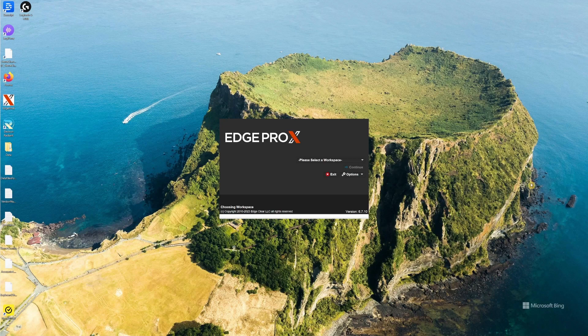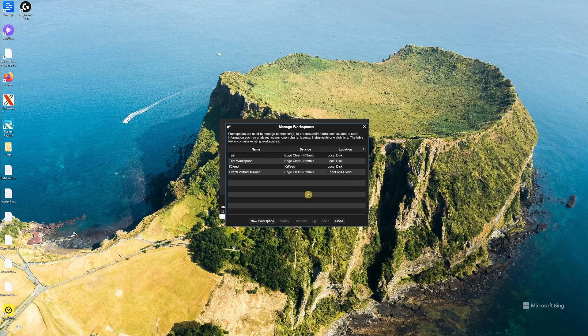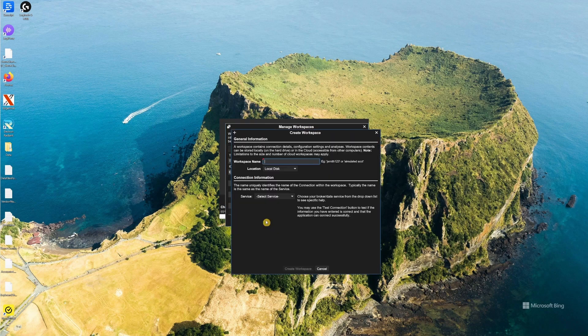First, after launching your program, select Options, Workspaces, then select New Workspace.